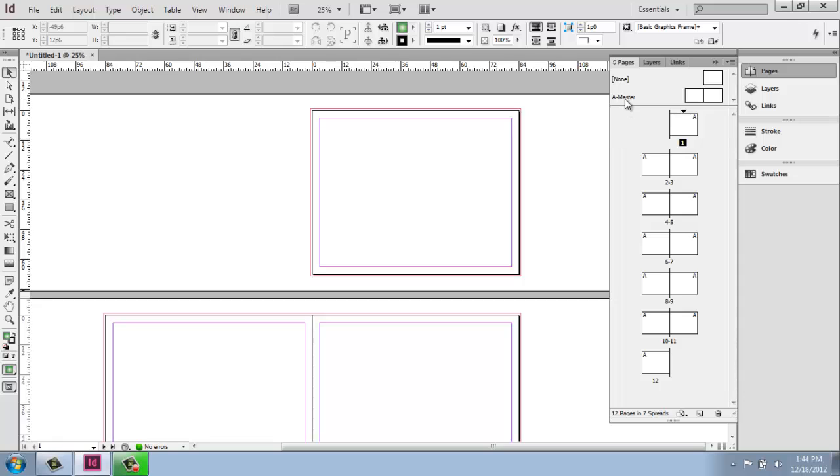So if we put something on this A master, it will go on every page. So for those of you that are creating a portfolio or some document where you want either all of the pages to be laid out the same or several of them, this is going to be a great way to go. So you don't have to copy and paste objects from one page to the other. You can actually set them up so they're already there. It will also help prevent you from clicking on things by mistake and moving them.